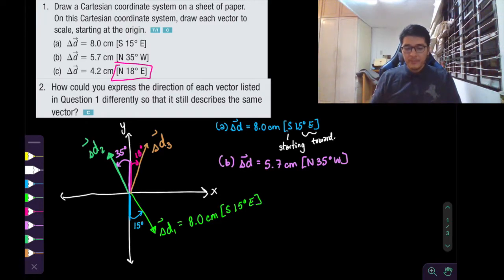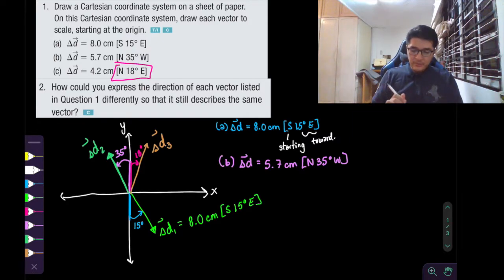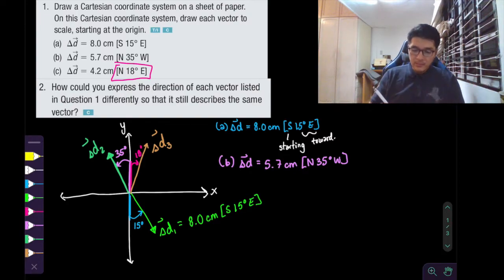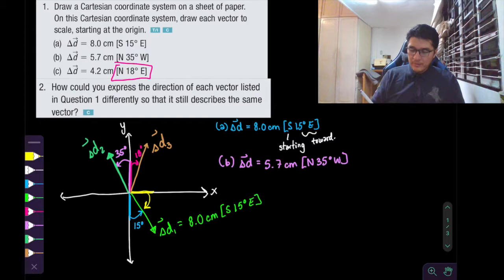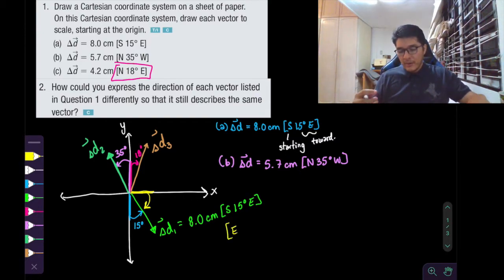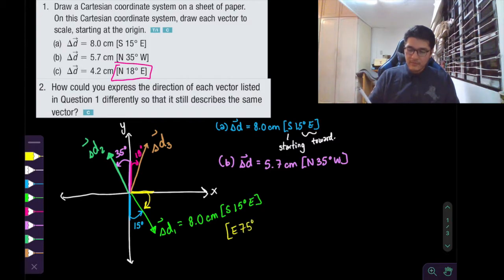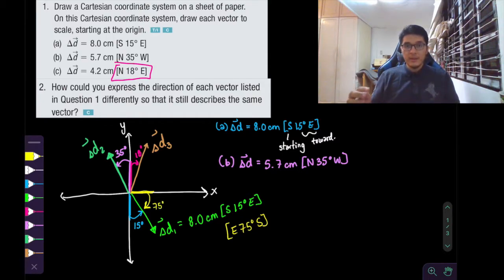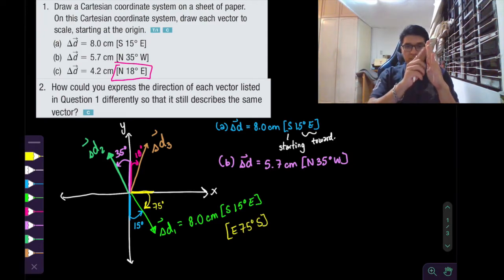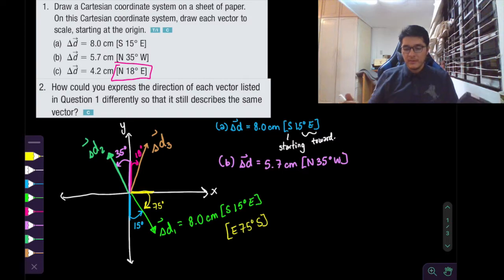For question number two, they ask how you could express the direction of each vector listed in question one differently so that it still describes the same direction vector. I want to make sure that we emphasize direction. If we look at our first displacement vector, instead of starting south and rotating east, we could start from east and rotate south. So 90 minus 15 gives us 75 degrees south. That's the Cartesian coordinate system — it's always 90 degrees, so if we know one piece of the angle, we just subtract from 90 to get the other part.